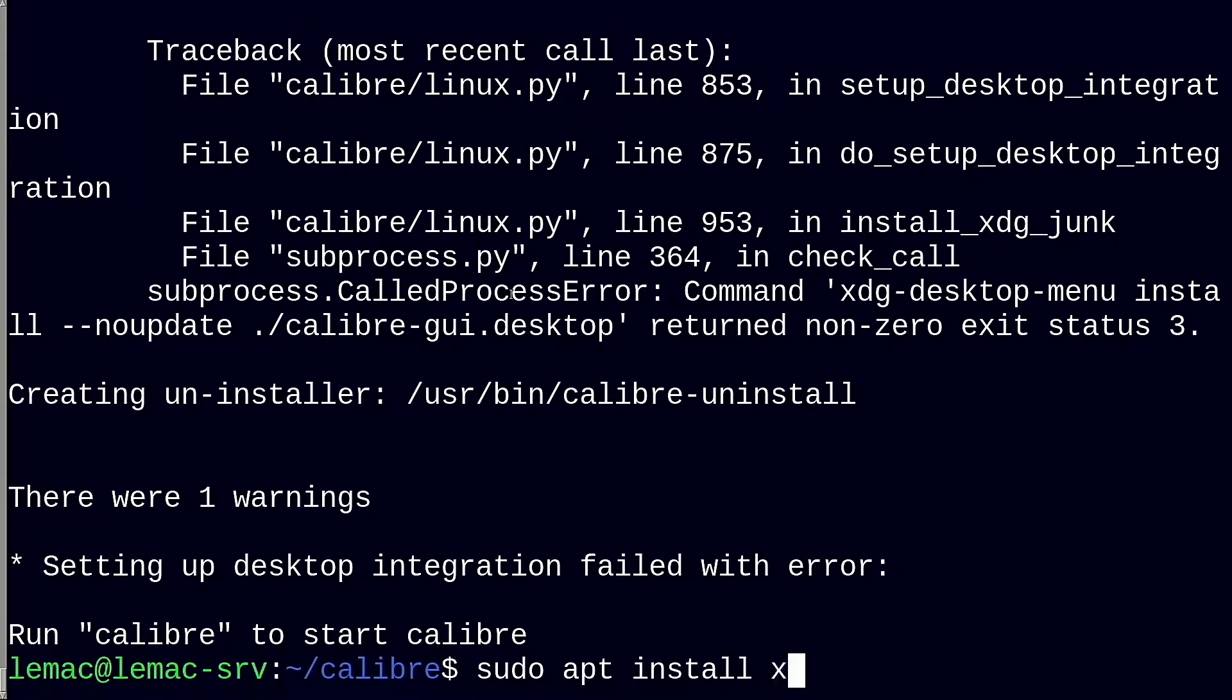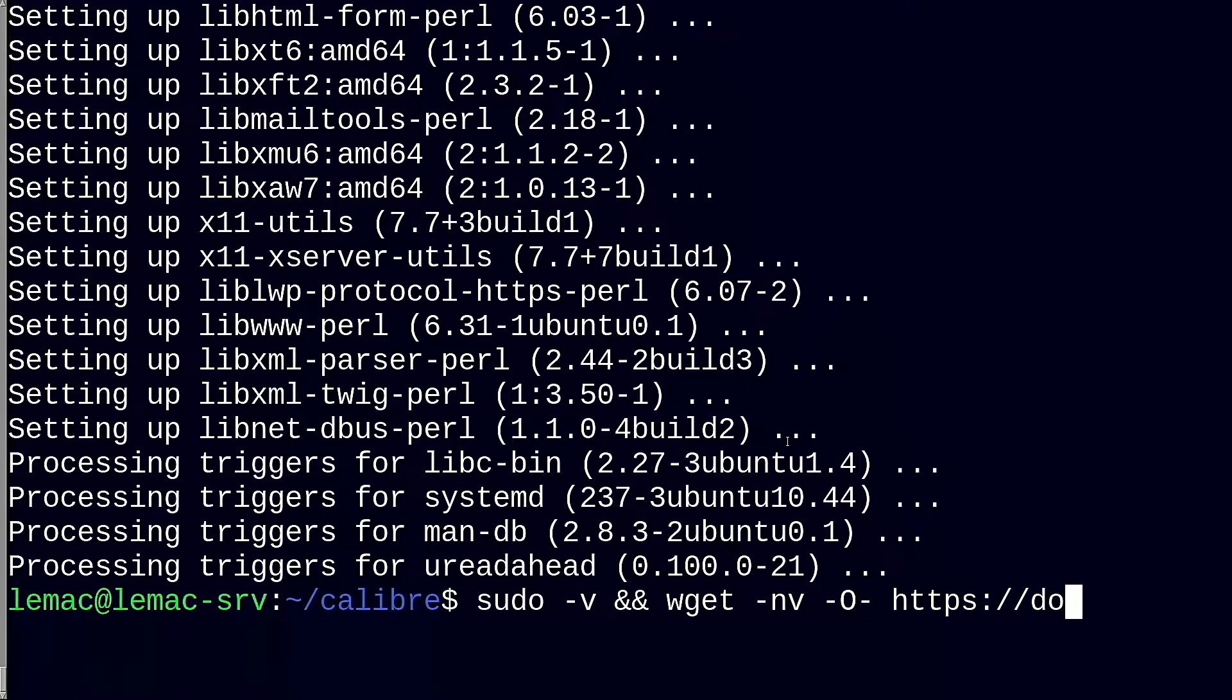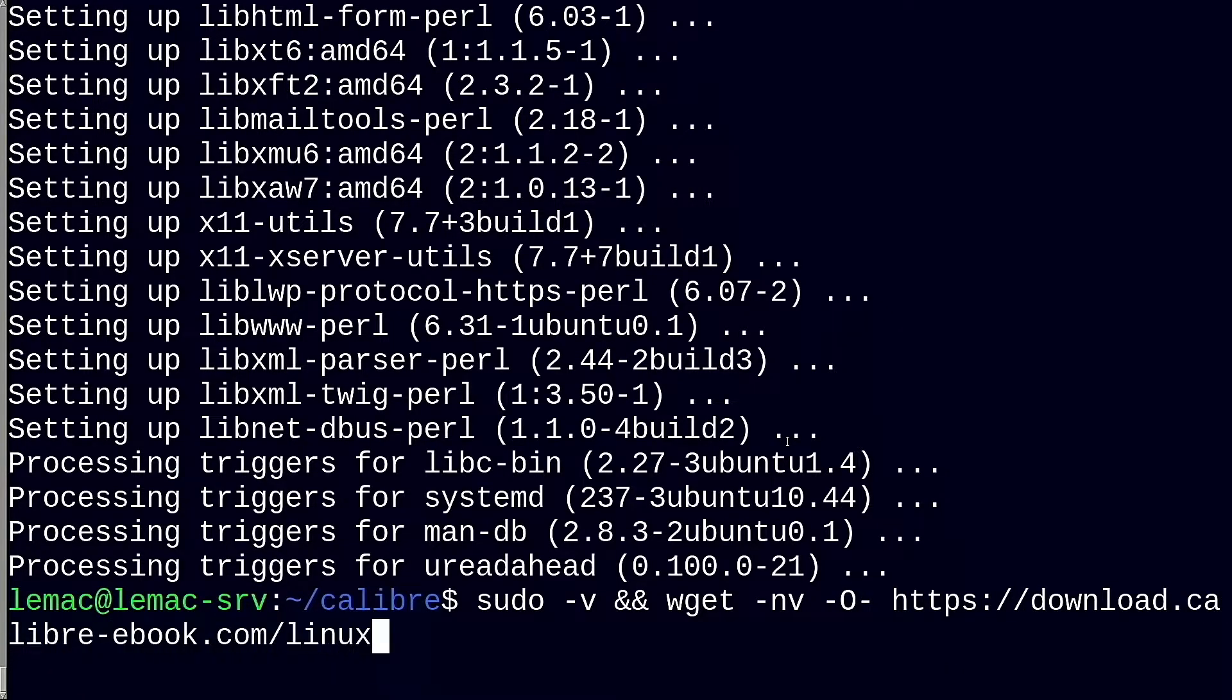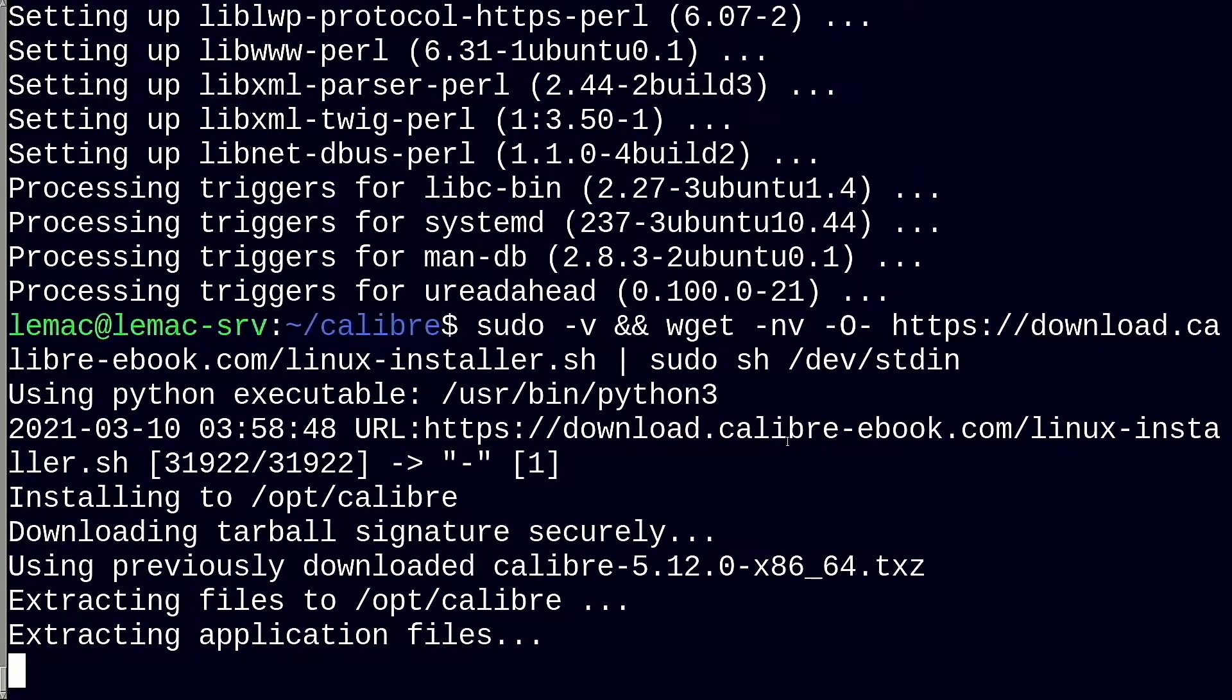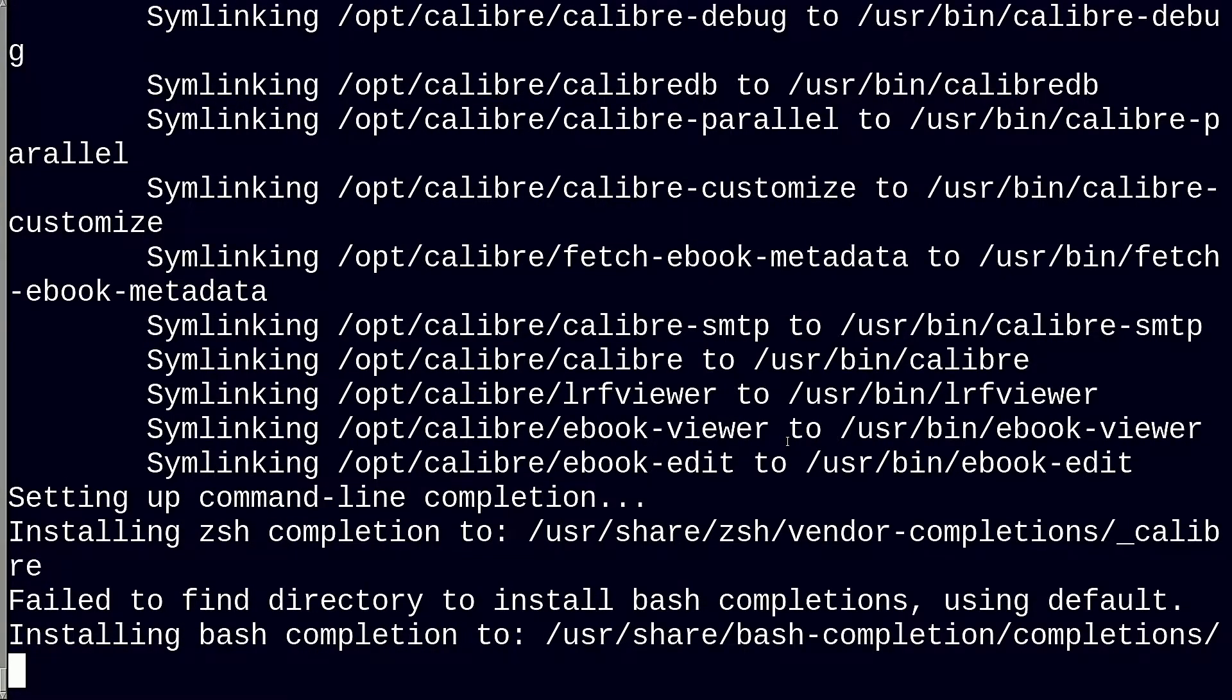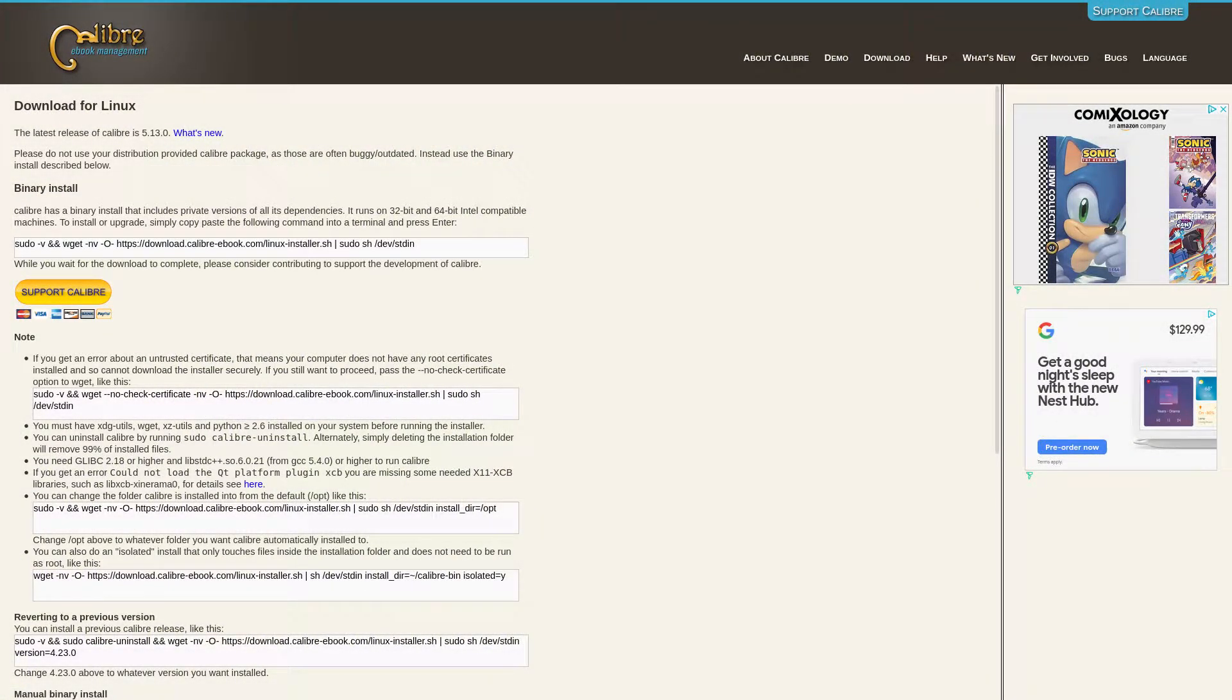Once you have the prerequisites installed, they give you a simple one-line install command for the Calibre package. There are also options for an isolated install or one for systems without updated CA certificates here.